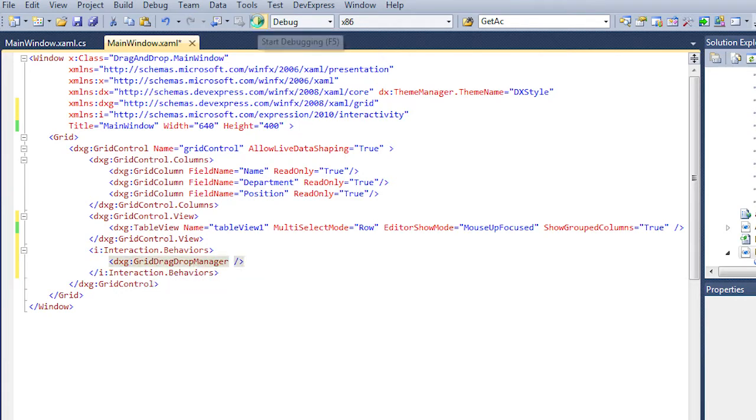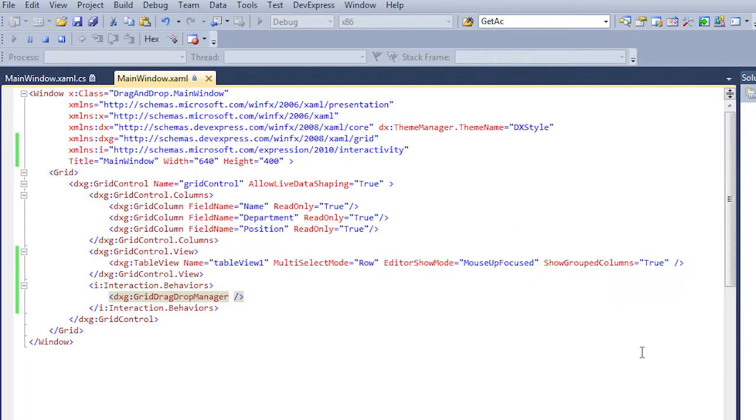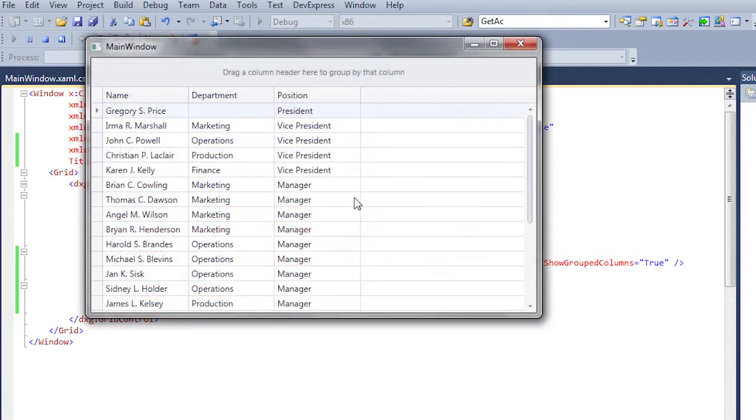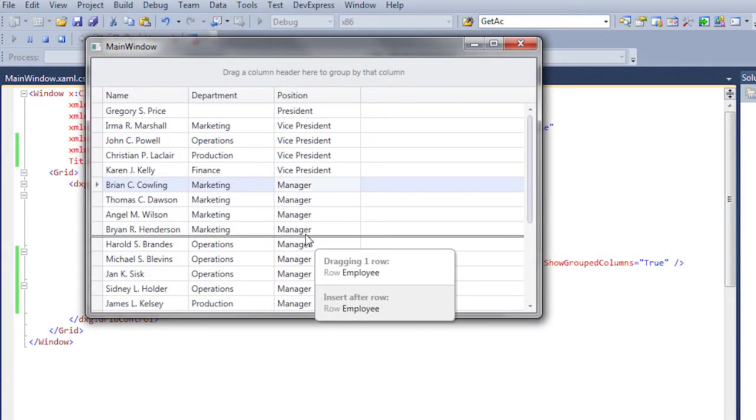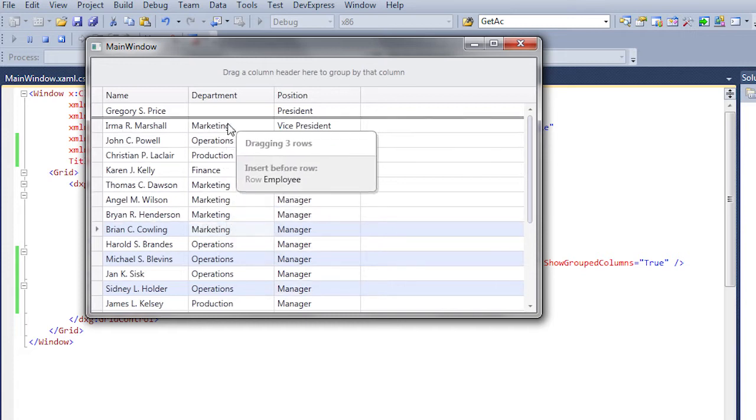And that's it! Let's run the application and see the results. As you can see, the drag-and-drop functionality has been added, allowing us to rearrange rows.